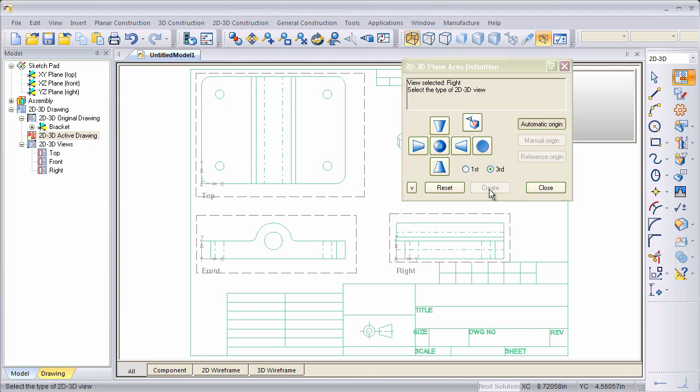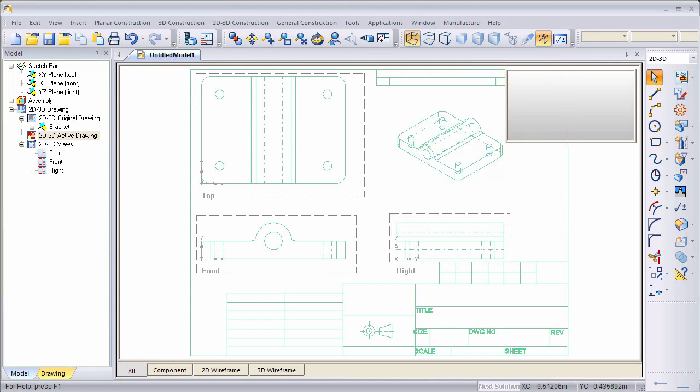Once the views are defined, we click Create, and then we'll click Close. Now we've got a top, front, and right side view.